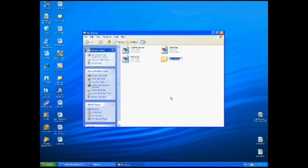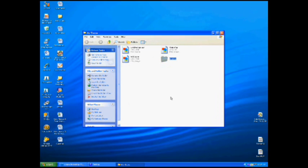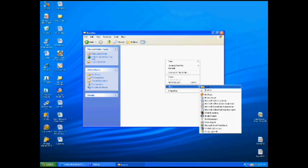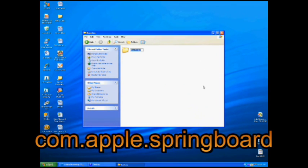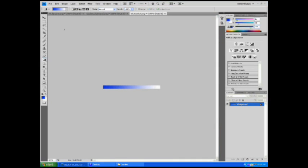Now, for the dock, you're going to want to create a new folder called Bundles, and the B has to be capitalized on Bundles. And inside that, you're going to want to create another new folder called com.apple.springboard, all lowercase and no space in between spring and board. And inside here is where you're going to save your dock.